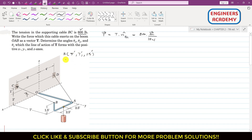For the coordinates of point C: we need to travel 6 feet in the positive x direction, so x equals 6. Then 3 feet in the positive z direction, so z equals 3. There is no travel in the y direction since point C is in the x-z plane, so the y coordinate is 0. The coordinates of point C are (6, 0, 3) feet.